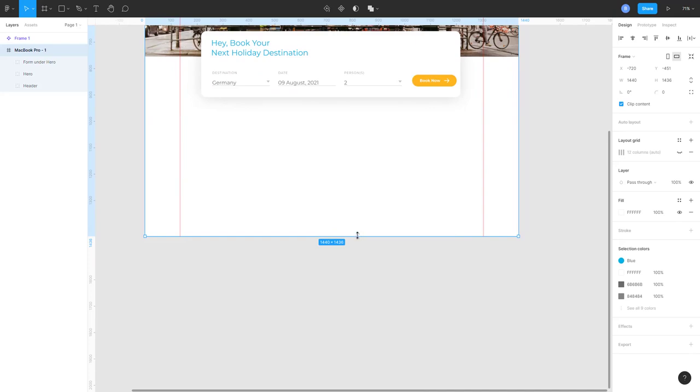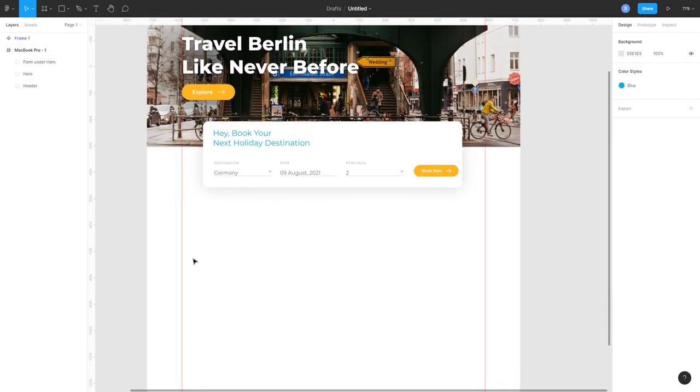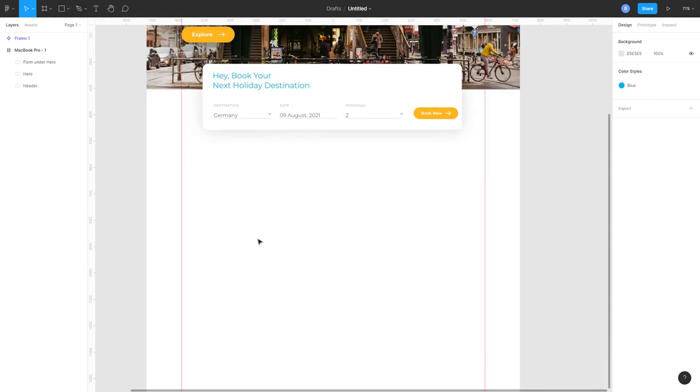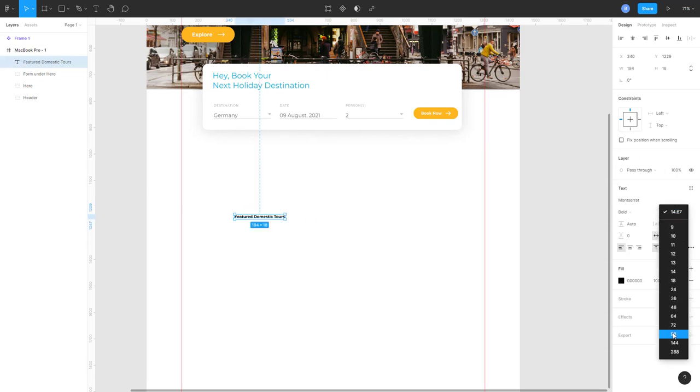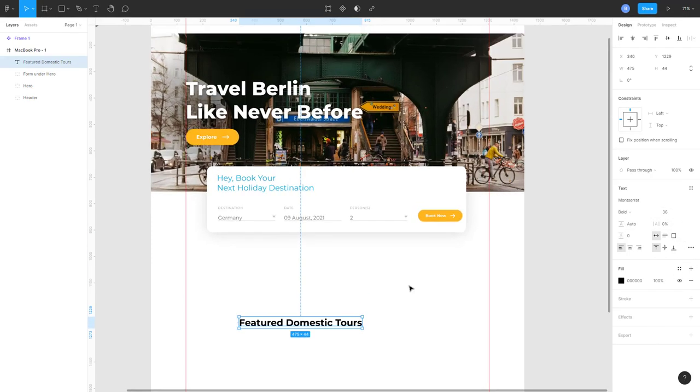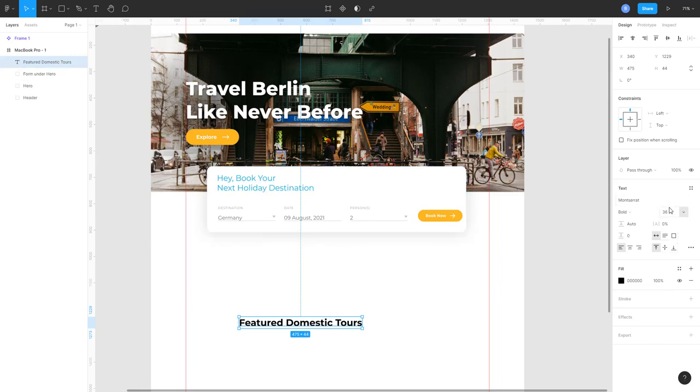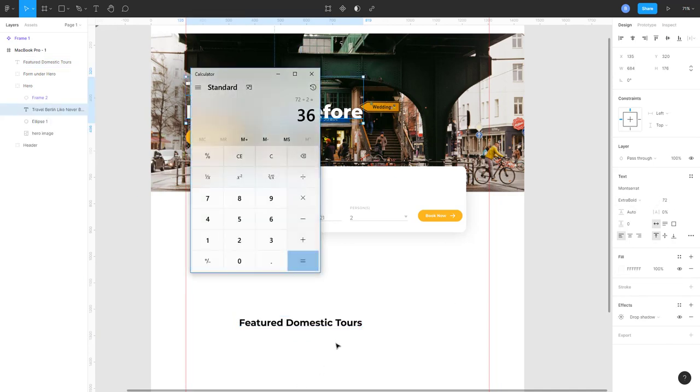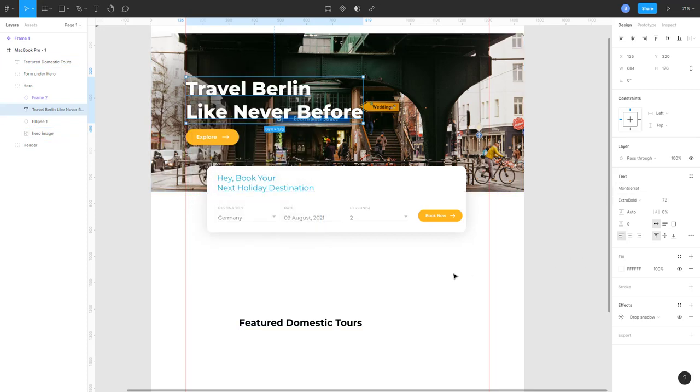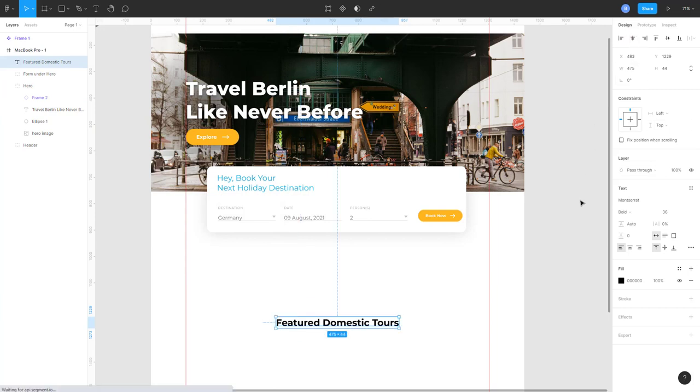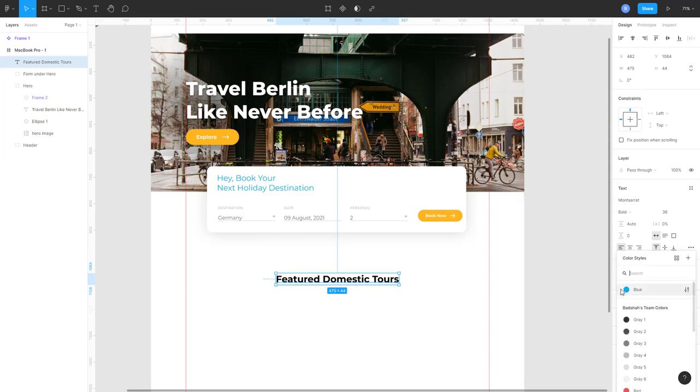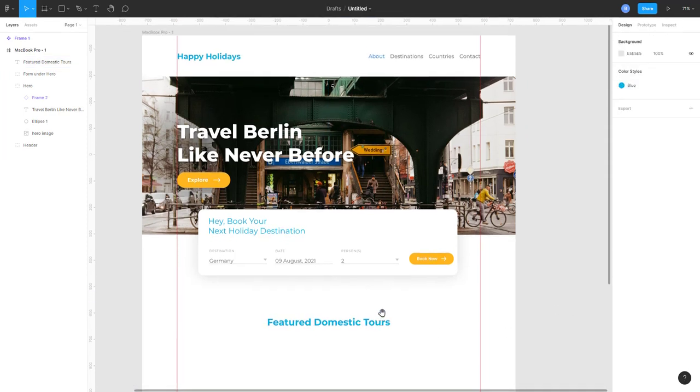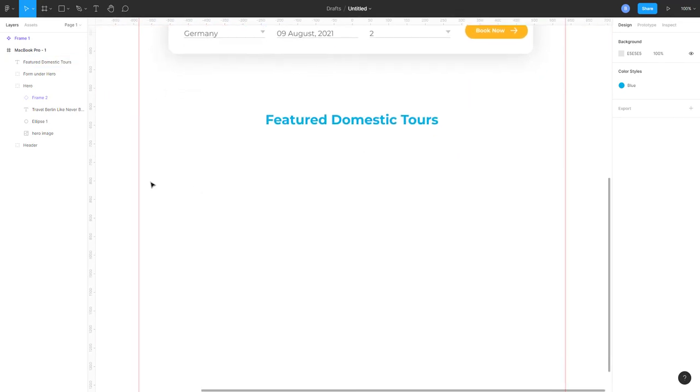Let's select the size of our canvas and we will add some definitions here. So let's add a heading - Featured Domestic Tours. Make it bold. This is going to be our h2. We have h1 of 72, and 72 divided by 2 will be 36. So let's make it 36, select center align, and choose color - same blue color.